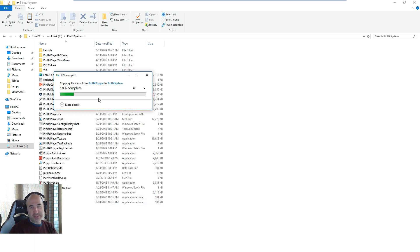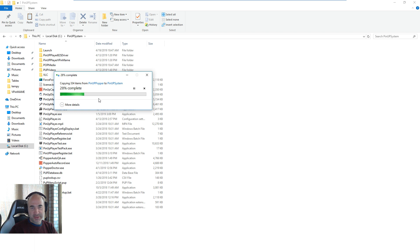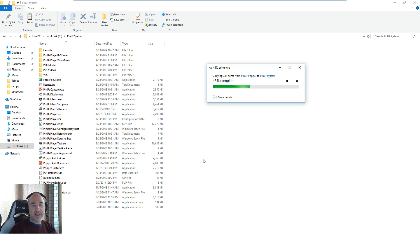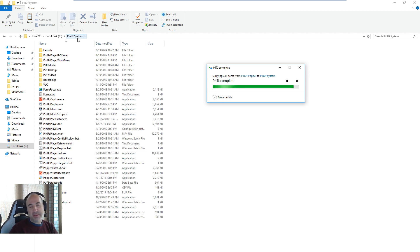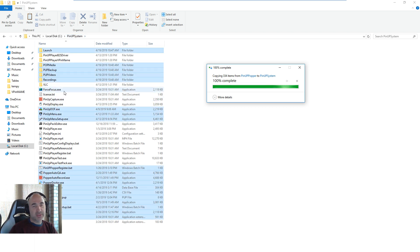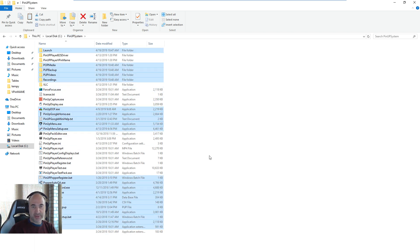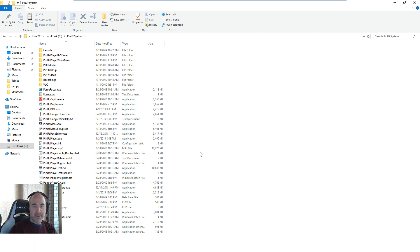A lot of this stuff is just default media files. If you are using antivirus, you want to make sure you put PinUp System as an exception folder, because your antivirus will and can delete a lot of these small exe utilities, and that'll screw things up. Okay, so now we have all the files there.